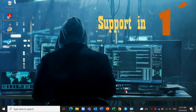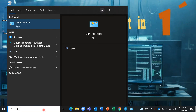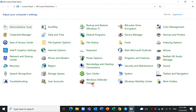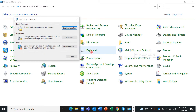Hi guys, today I want to show you how to remove Outlook icons from your system tray icons. You can find the Control Panel in the search box here, and you should find large icons. For example, find Mail Microsoft Outlook.